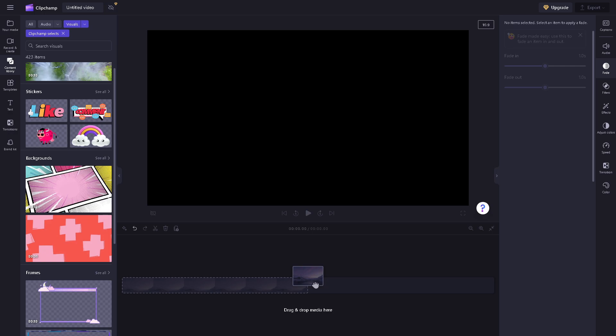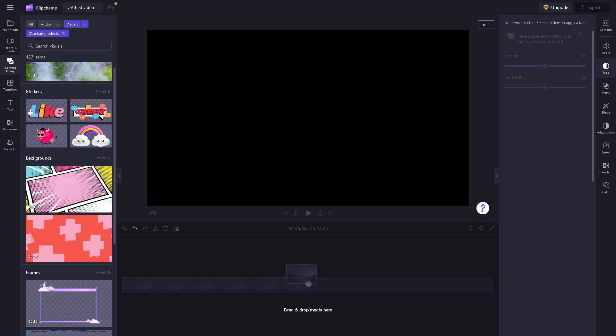Now, once you've done that, to blur part of a video in Clipchamp you can use the blur effect. From here you can drag and drop the media files or the video that you want to blur. It's a very straightforward process.